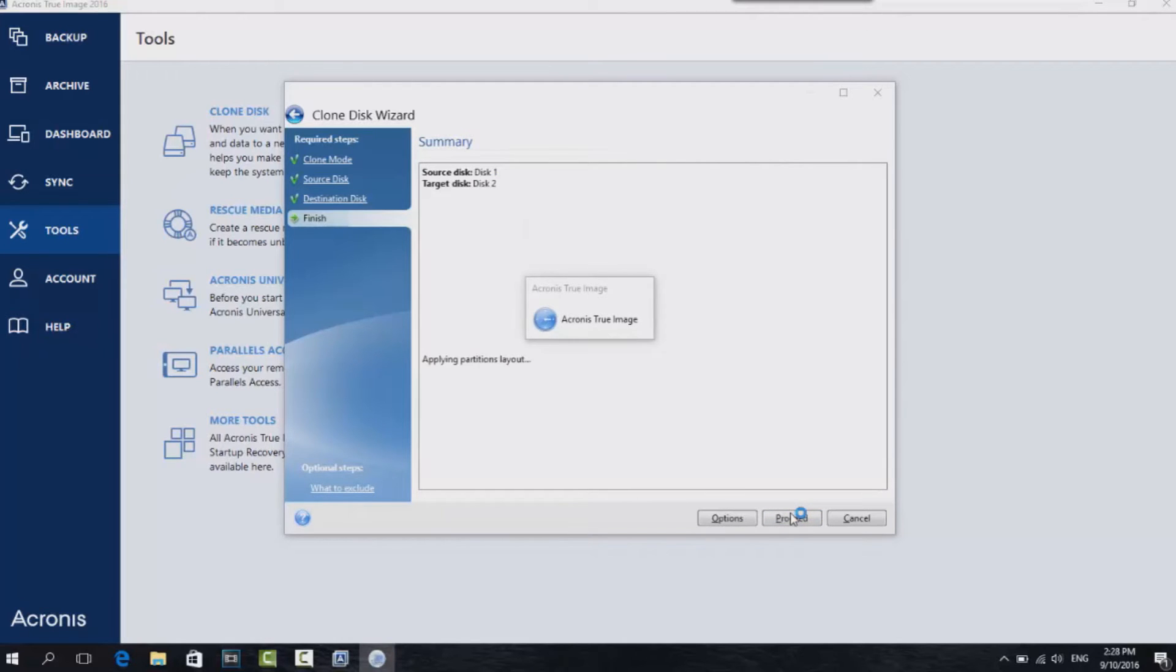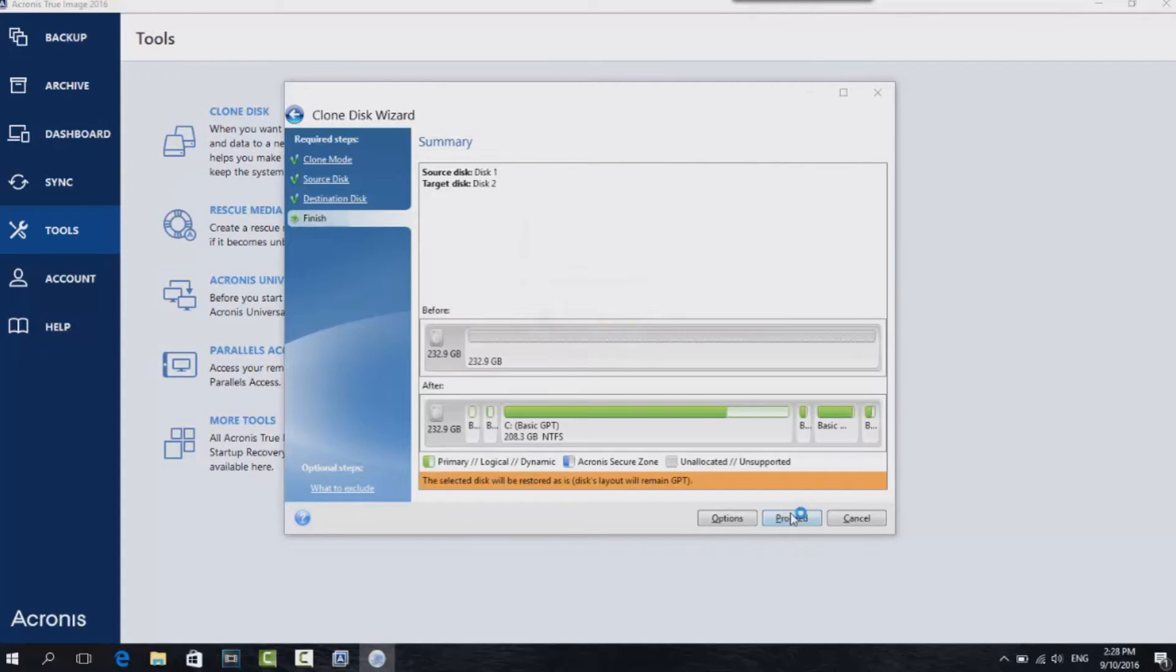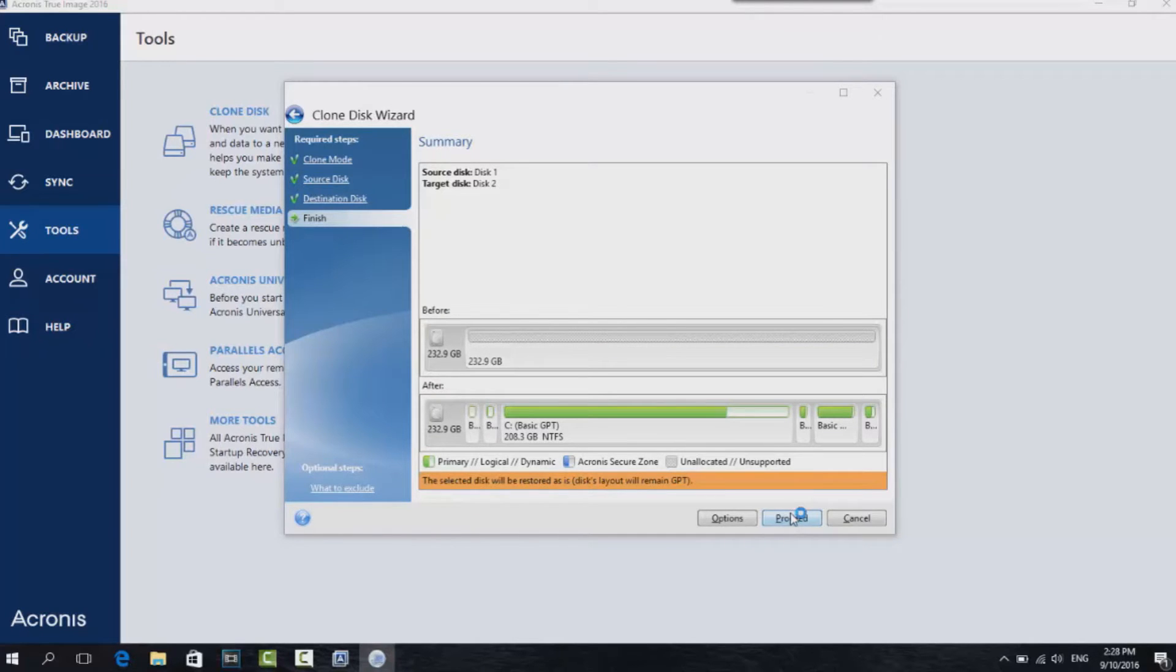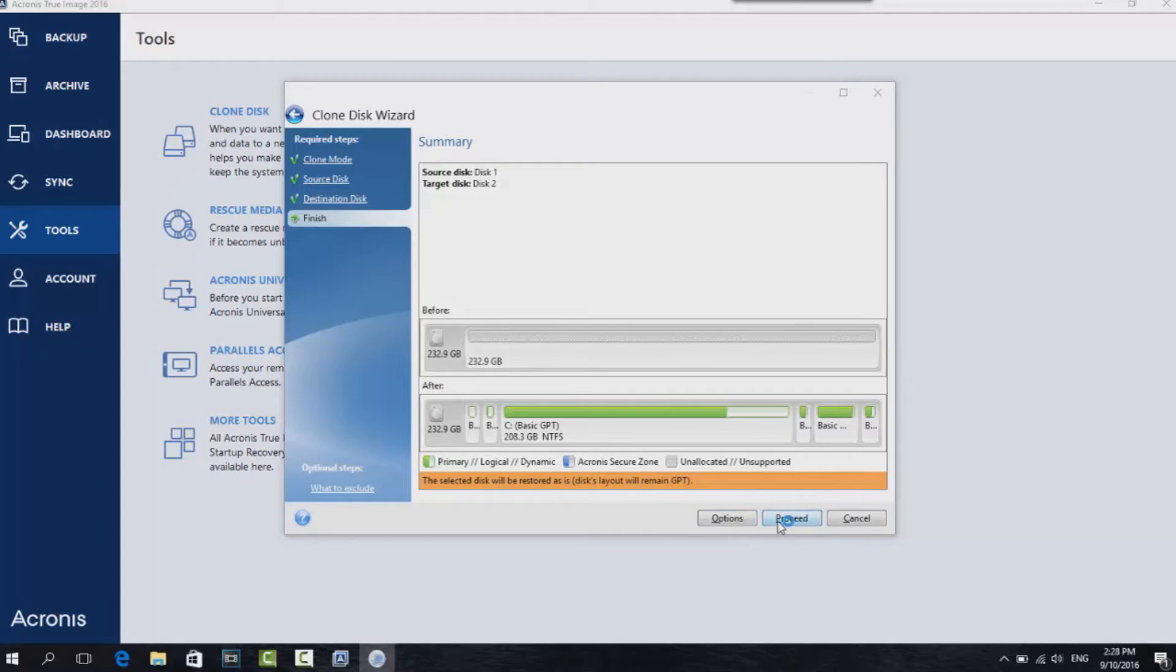It's then going to bring you to a summary page just so you can be sure of what disks you're cloning to what disk. Just to be absolutely sure, because these are the sort of things you don't want to be messing around with unless you're absolutely sure when and where it's going. But if you're sure, click on Proceed.